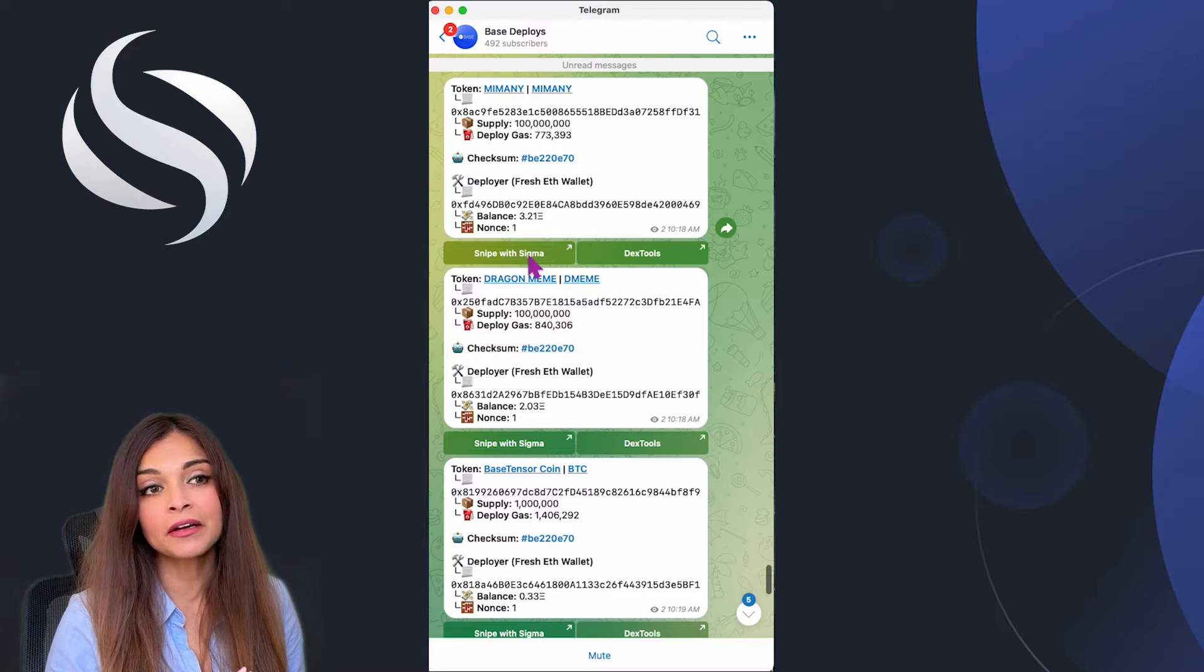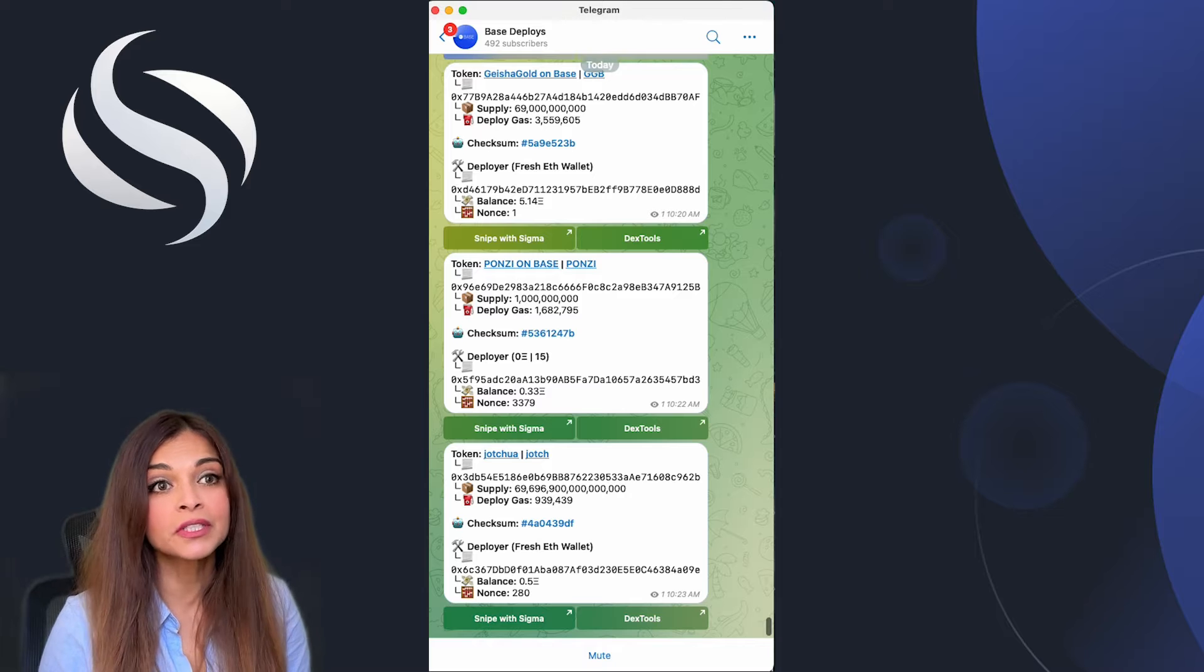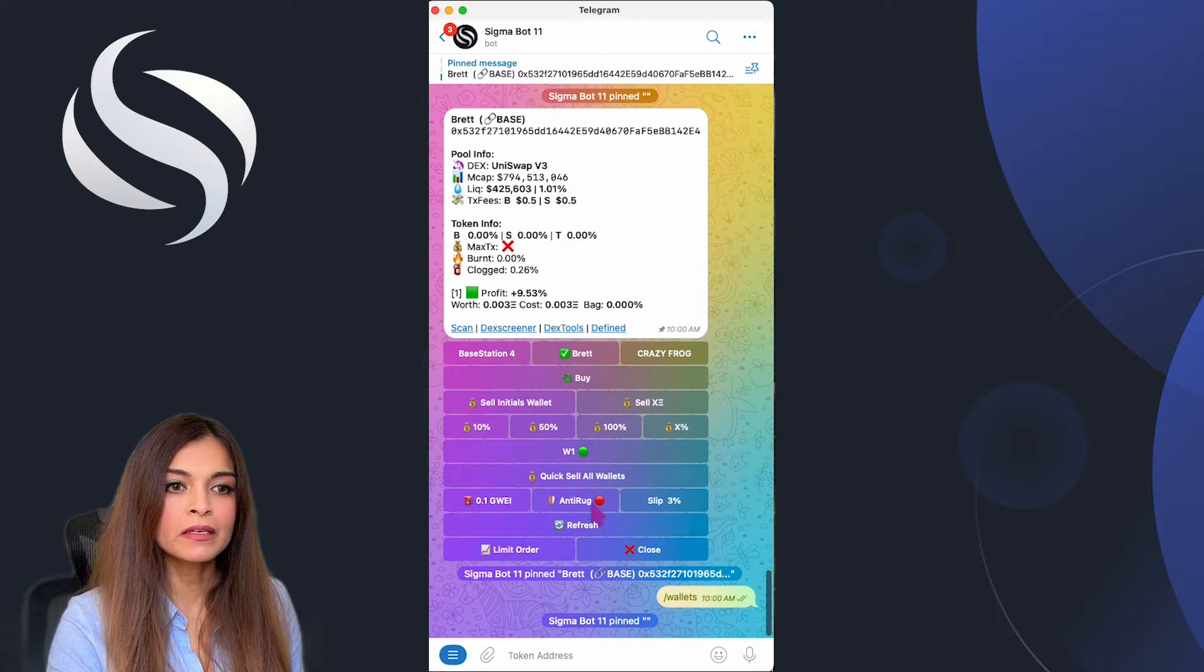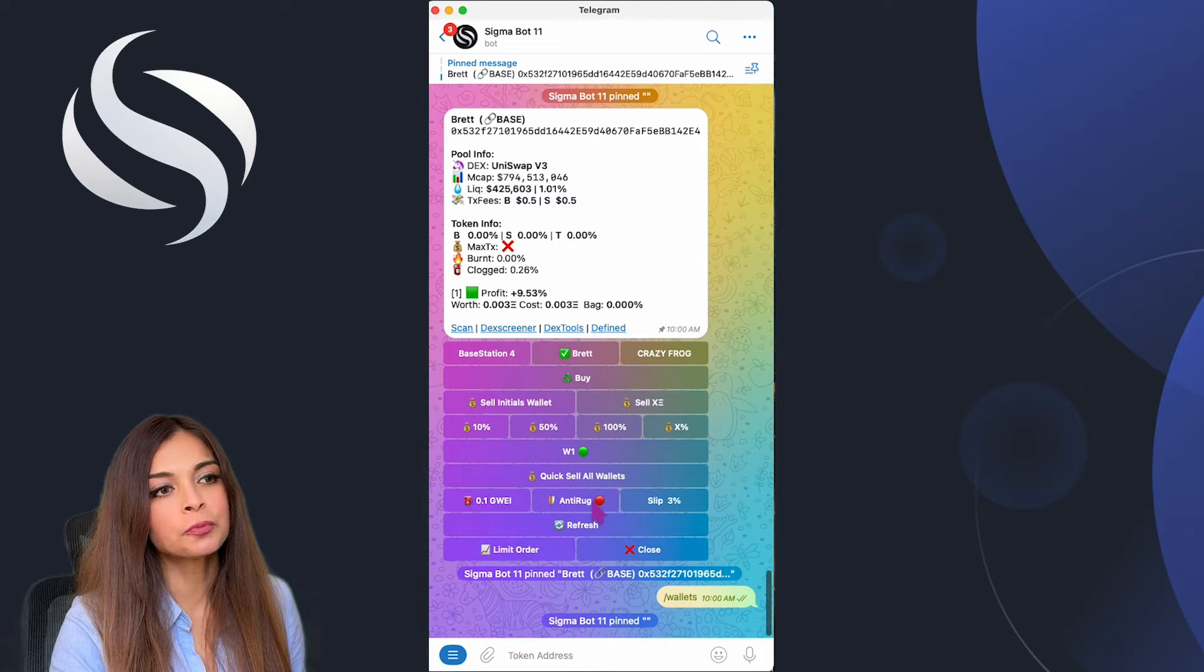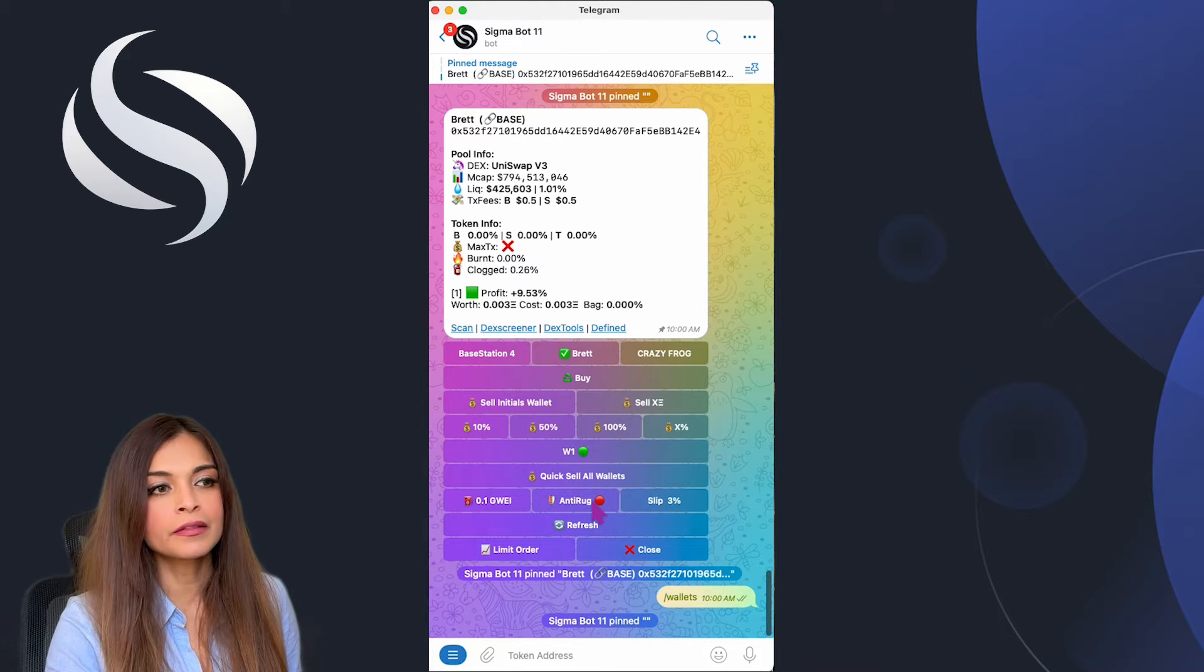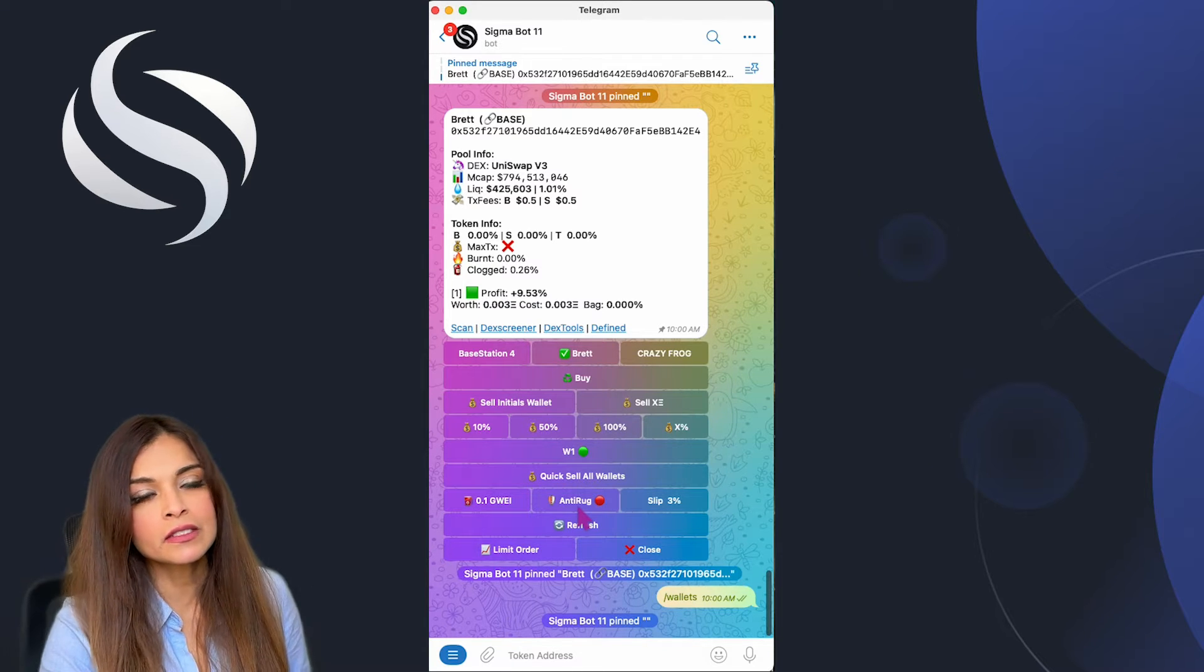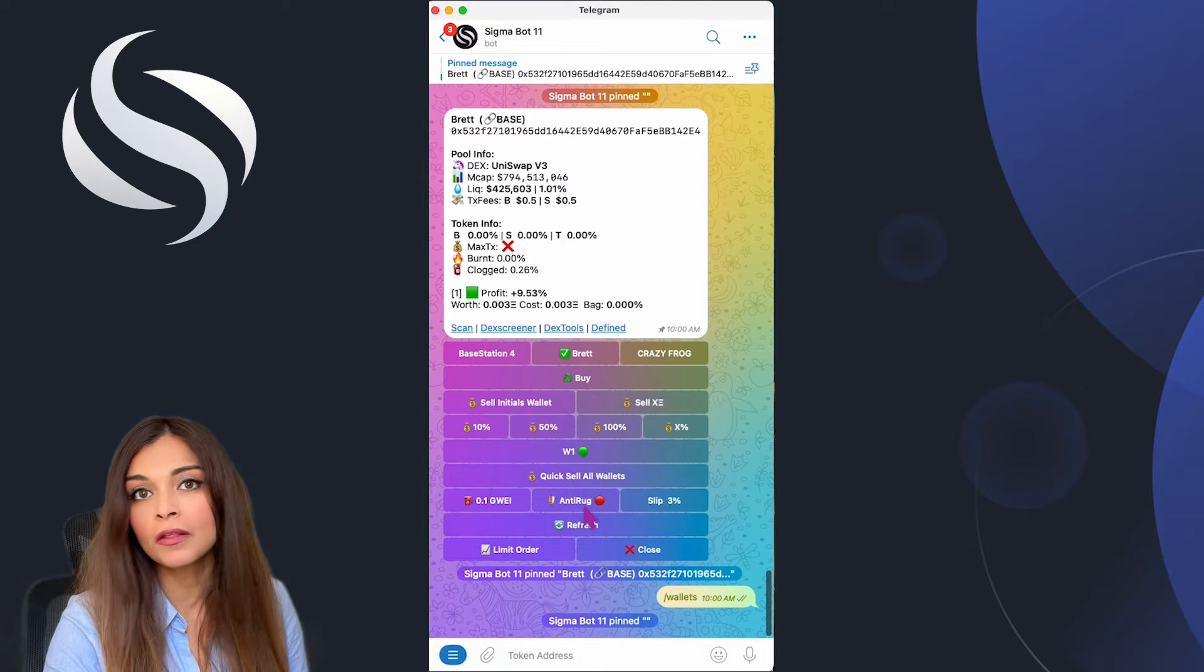Please be aware as there are tons of scam tokens out there, so it is up to you to do your due diligence on newly launched tokens. Sigma does have an anti-rug feature that basically helps protect your trades by watching for potential scams. If it spots anything suspicious like a rug pool or honeypot, it can stop the trade. However, the anti-rug feature is not available on the Base blockchain because of the mempool architecture.